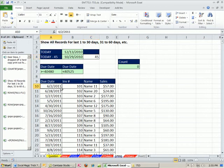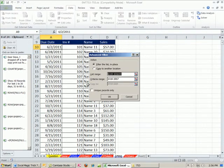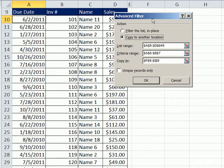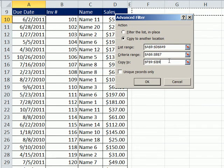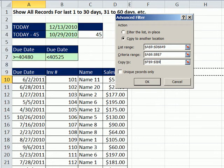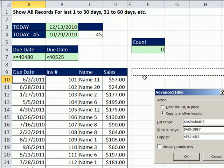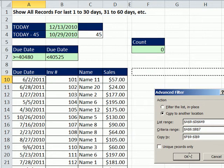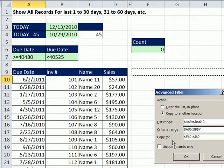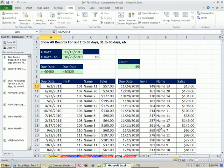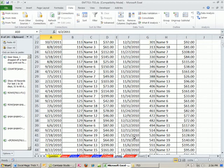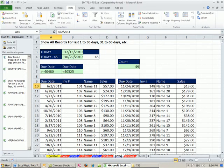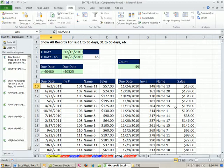And now I'm going to do my keyboard shortcut. Alt, A, Q. Copy to another location. Why in the world did it remember? It remembered everything here, including the four cells right there. I'm going to dump this. It's got the list range, the criteria, and what's called the extract range. I'm going to click OK. And sure enough, and notice the count works now, because I set it up to count numbers. It's not counting that label right there, so 49.